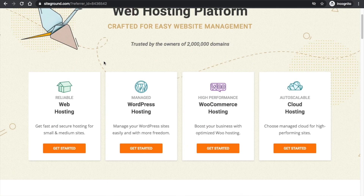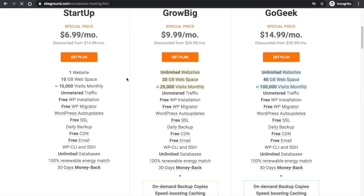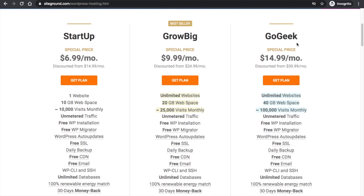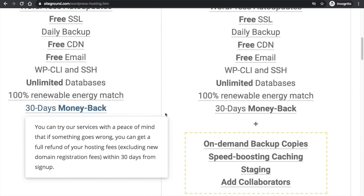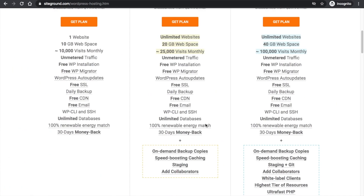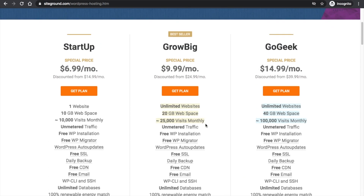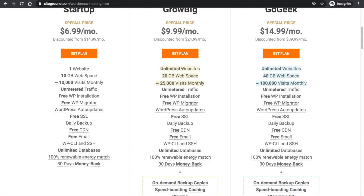Since you want to install WordPress inside SiteGround, the WordPress hosting plan is very good. Click on 'Get Started.' You'll see the StartUp plan, Go Big plan, and Go Geek plan. Choose a plan according to your requirements and budget. If you're new and don't want to spend much, the first plan is very good. You also get a 30-day money-back guarantee with every plan.